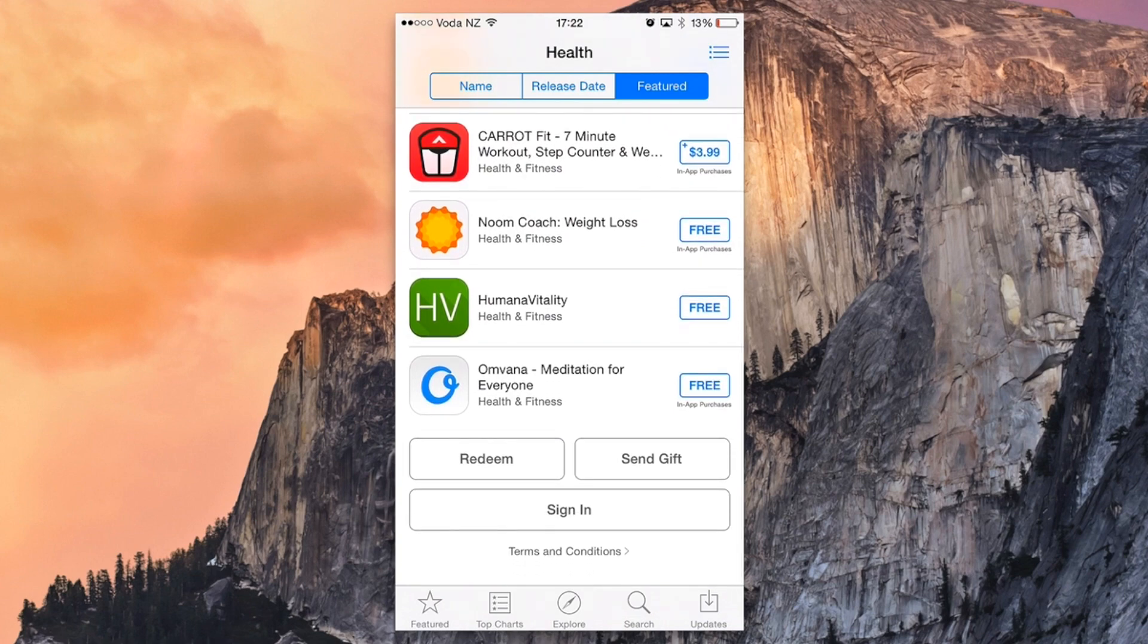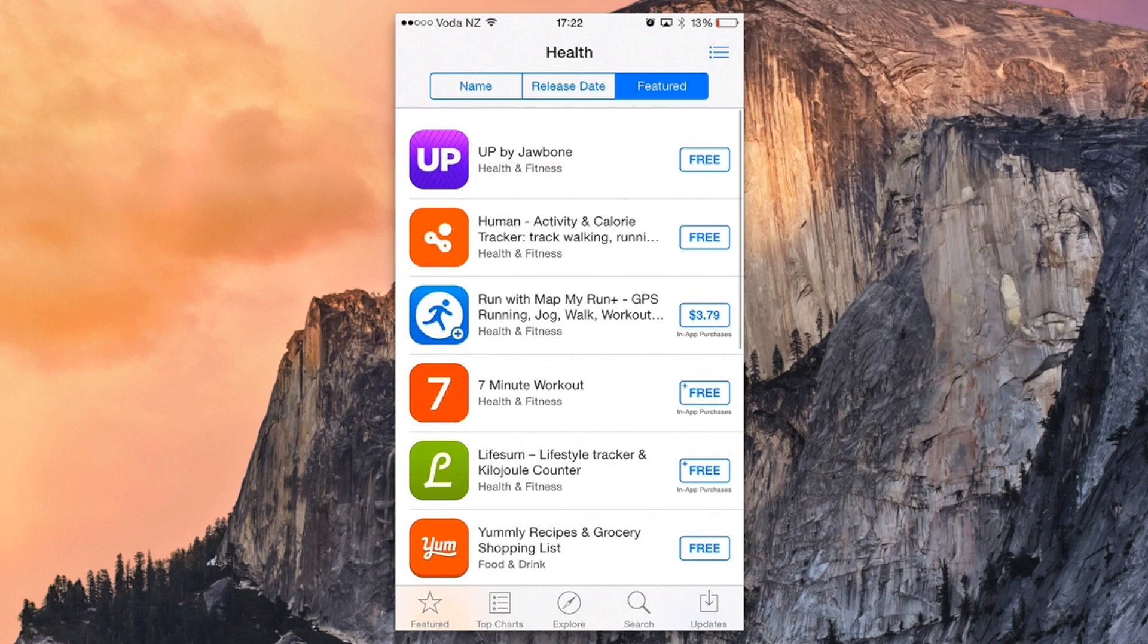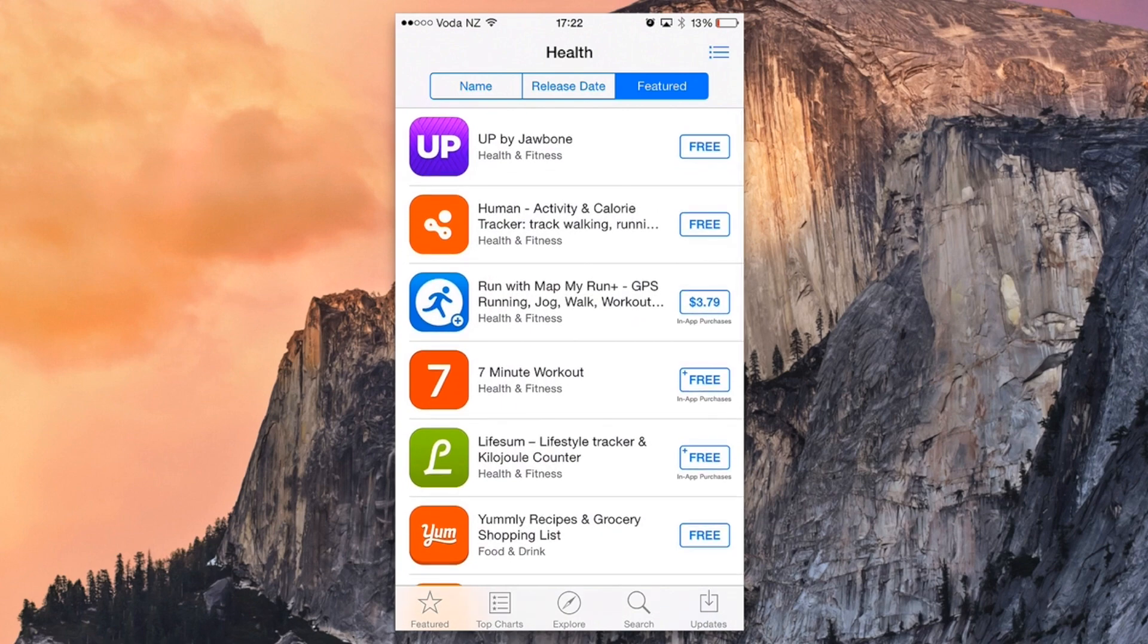By tapping on the wristband before you go to sleep you can track your sleep analysis. If you look through some of these apps you'll be able to find the ones that you like.